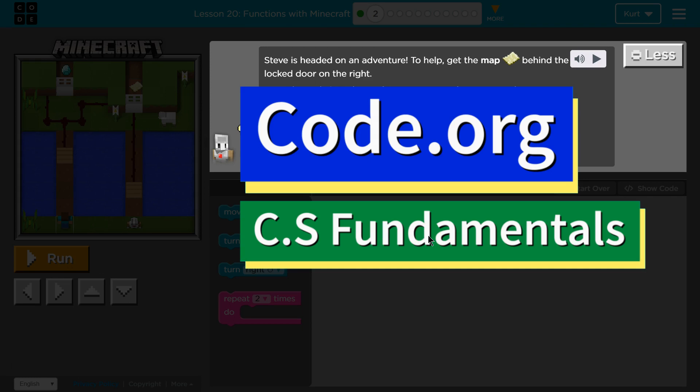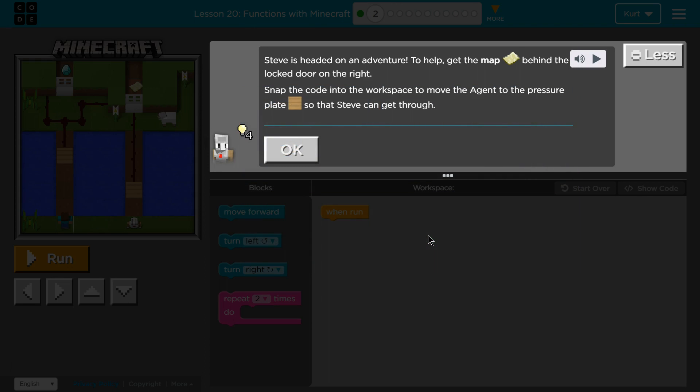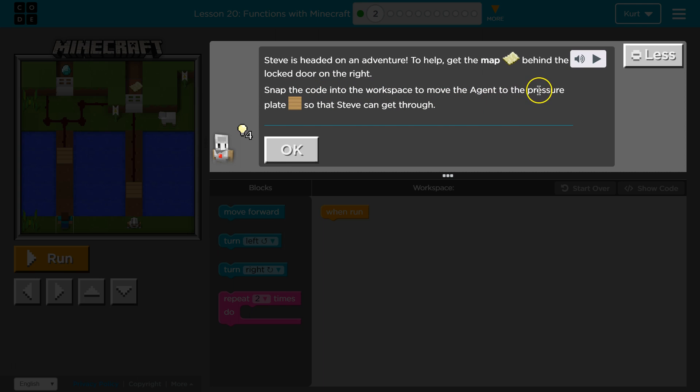This is Code.org. I'm currently working on the CS Fundamentals course. Steve is headed on an adventure to help get the map behind the locked door on the right. Snap the code into the workspace to move the agent to the pressure plate so that Steve can get through.